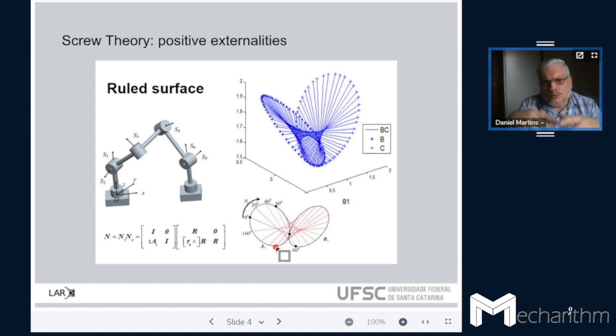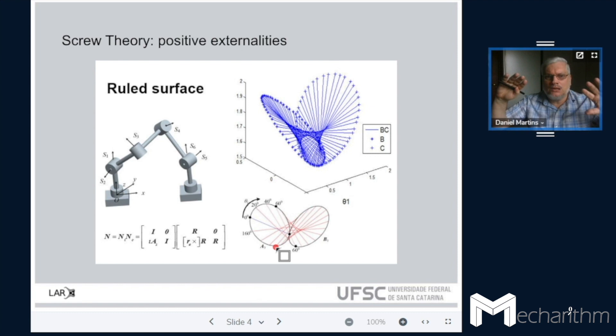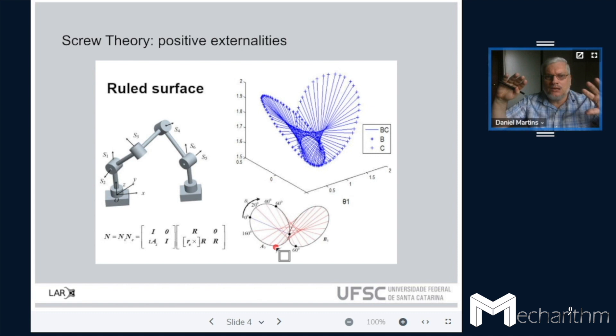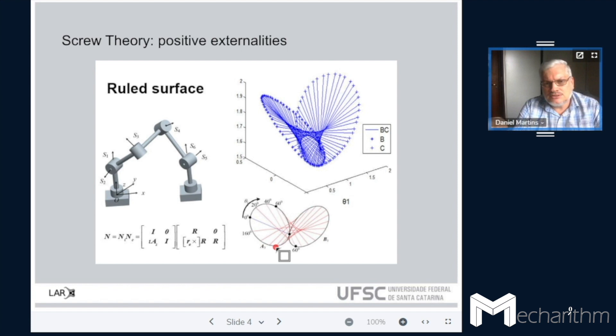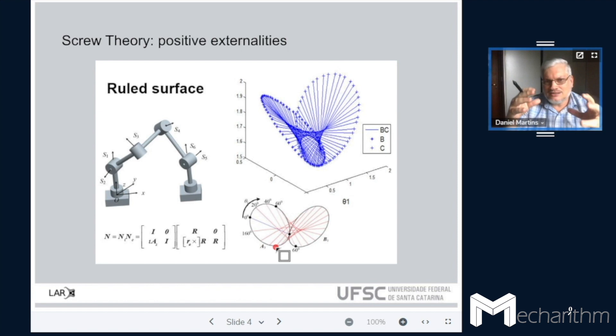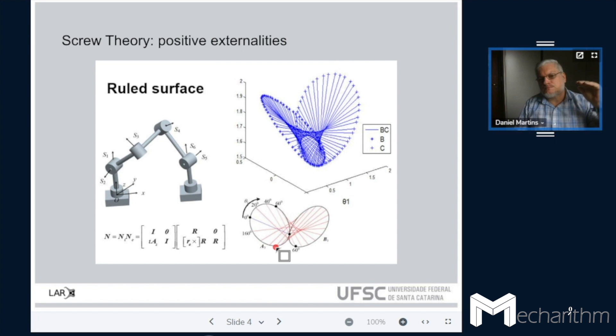Whenever you go into the rabbit hole of screw theory, you understand there are lots of positive externalities. You have a mathematical approach, mathematical tools to solve, and you think about the problem of path generation, designing the joints, the position, the relative position of the joints, perpendicularity, and parallelism. There is some kind of beauty inside — whenever you realize that you are really understanding the under-the-hood of the robot.